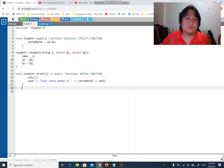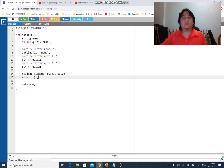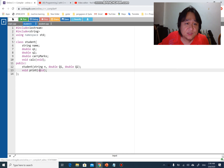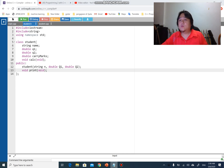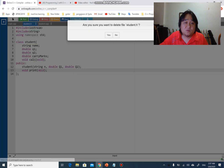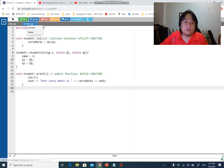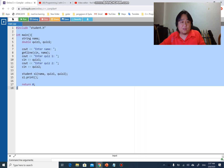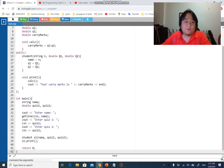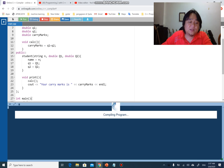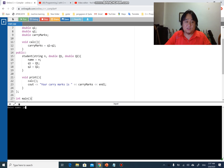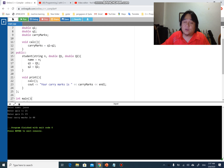We're going to add a destructor, but first I'm going to consolidate everything into one file so you can see it all at once. I'll delete student.h and student.cpp, and keep main with the copied previous file. If I run this program it works fine — quiz 1, 12, 21, and 23 — just as expected.